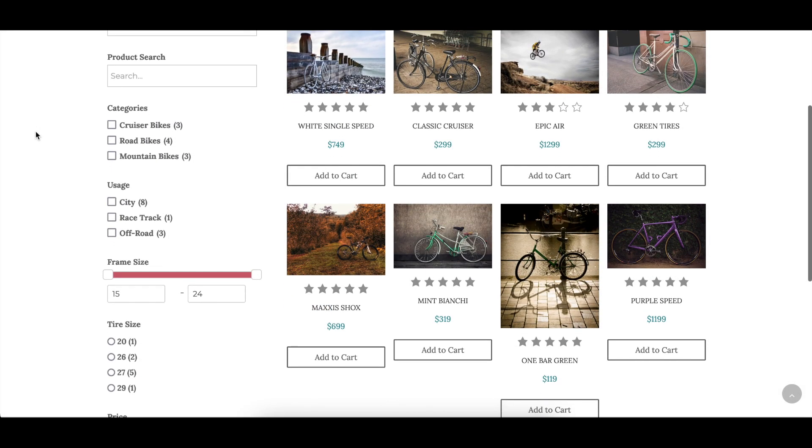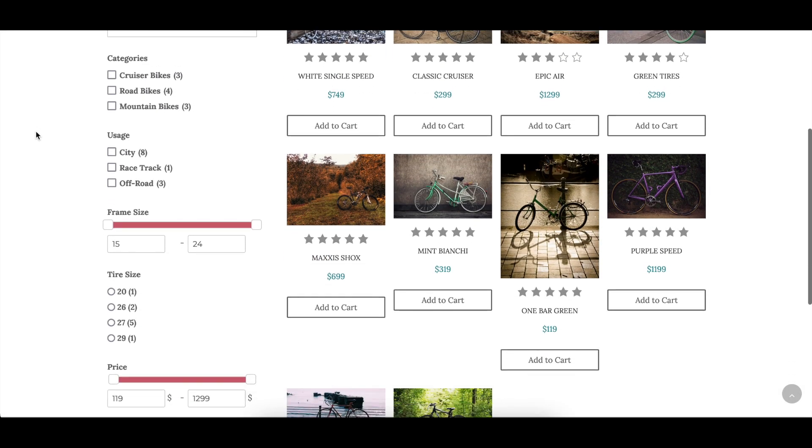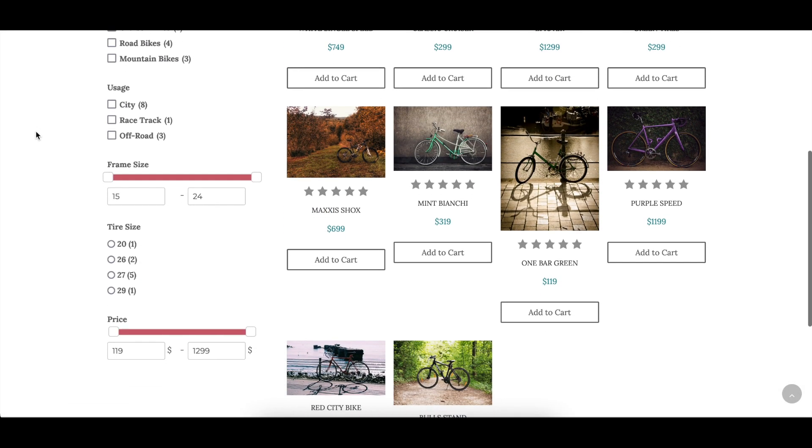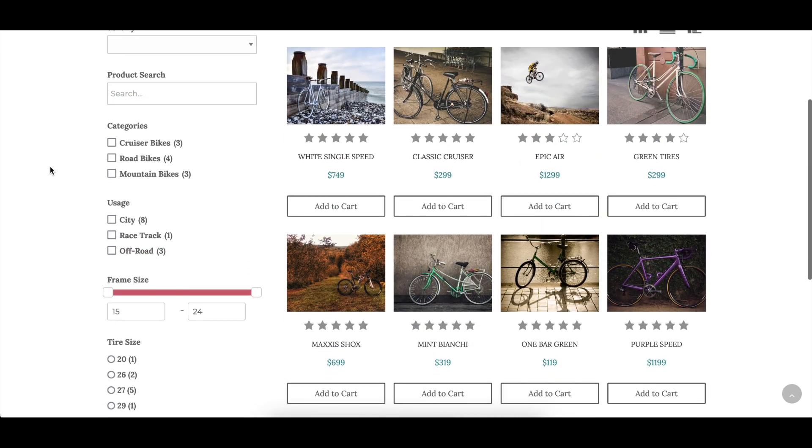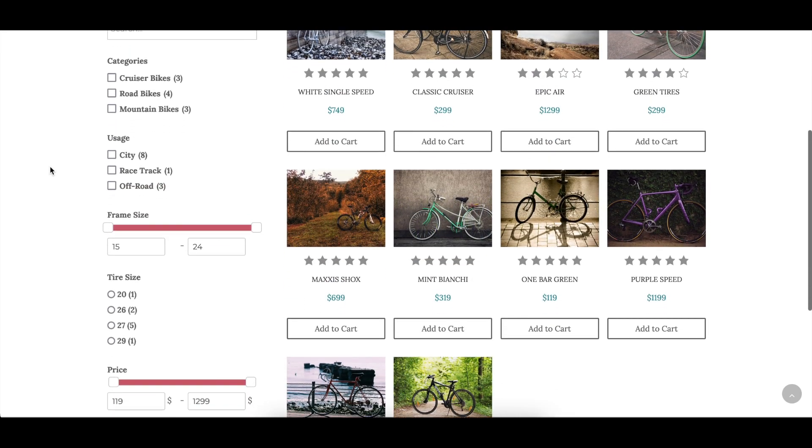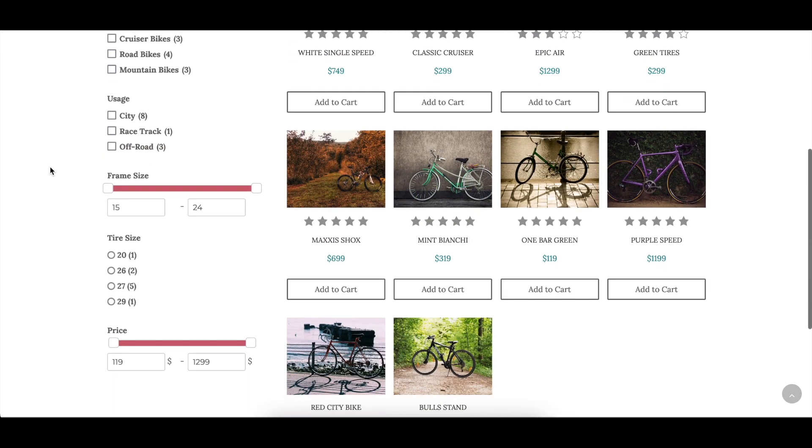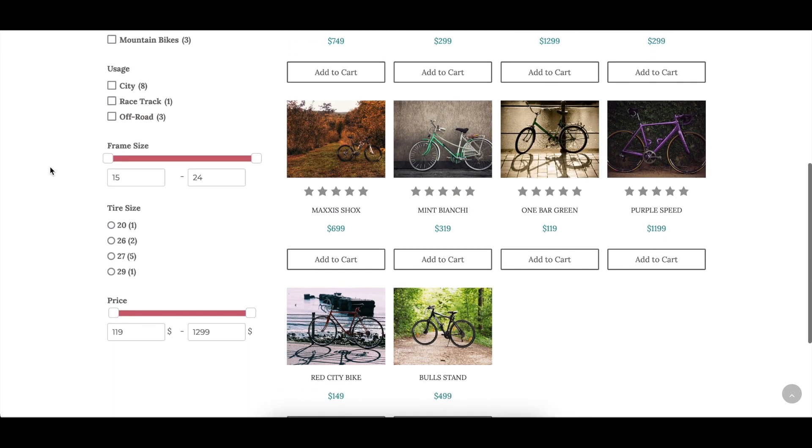The Fix Thumbnail Size option ensures that all of the images in the thumbnail layout are the same size, regardless of the aspect ratio of the images you upload.